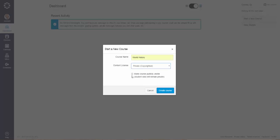If you want to make a course publicly visible, you can click here. So for the purpose of this demo, I am going to click the box.